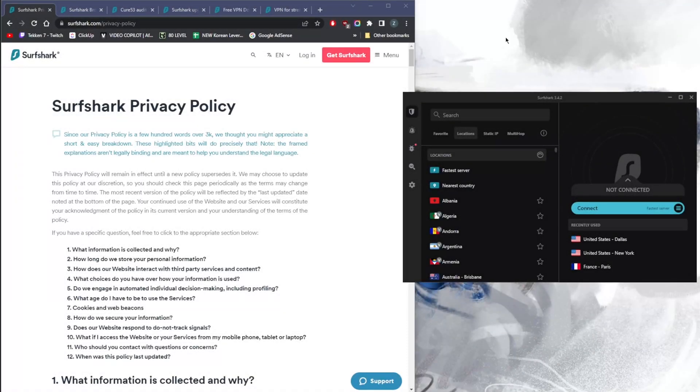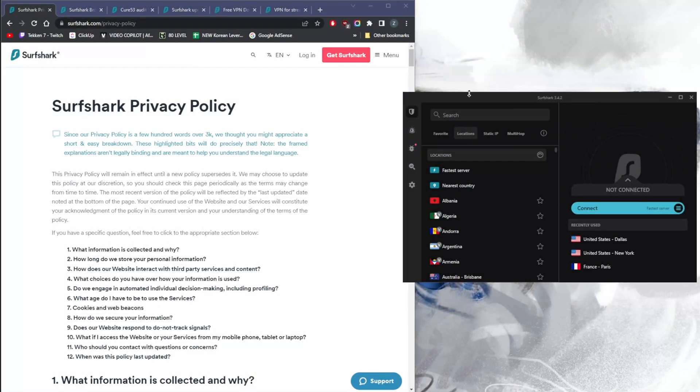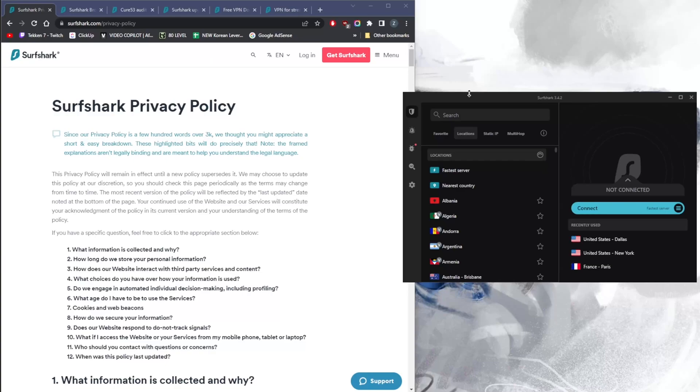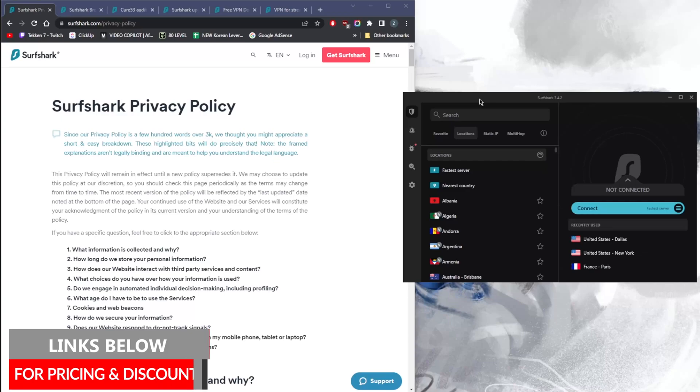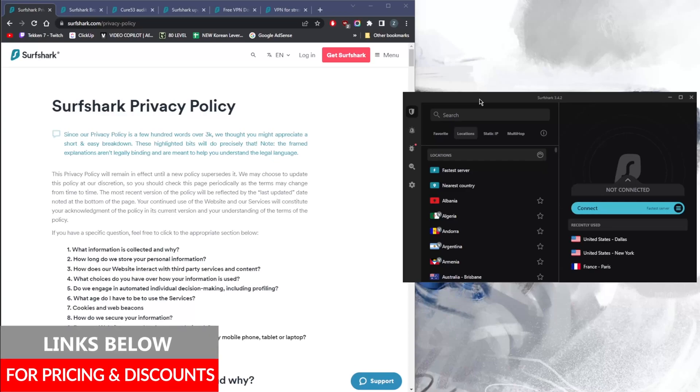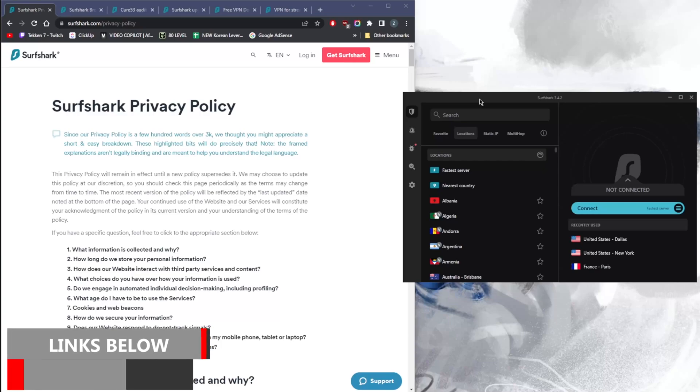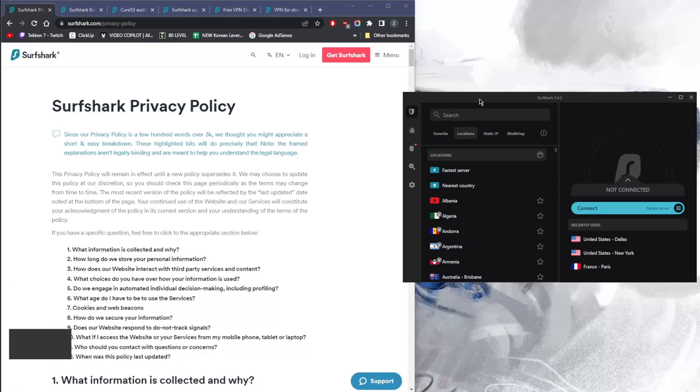How's it going everybody, welcome back. Today I want to be talking about my favorite cheapest VPN for 2022, and that'll be Surfshark. If you're looking for a quality VPN that doesn't break the bank, this is definitely the VPN for you. Before we begin, if you're interested in Surfshark, you'll find links to pricing and discounts in the description below that'll give you a very good discount that I managed to procure for you.